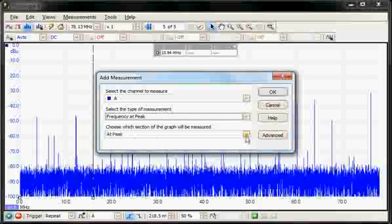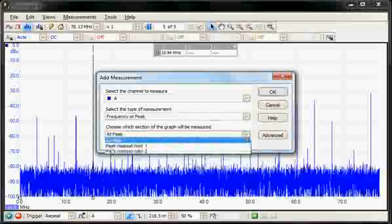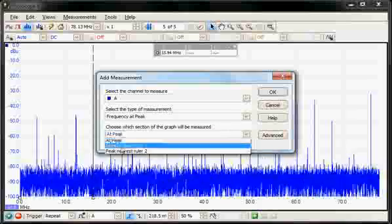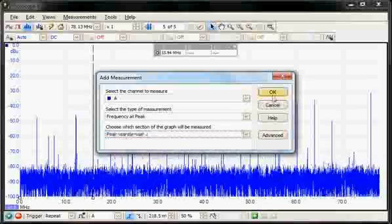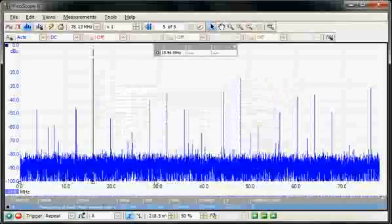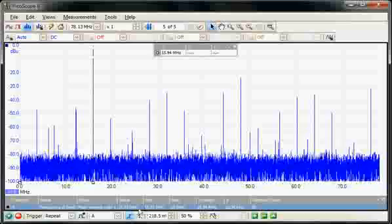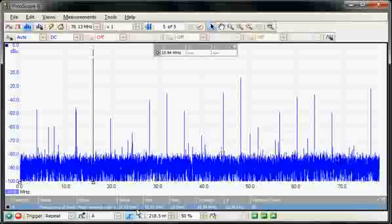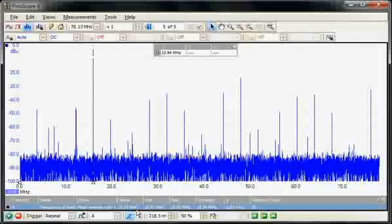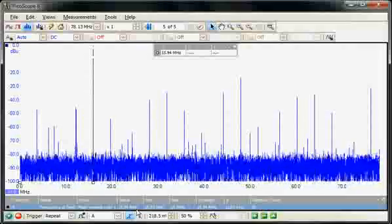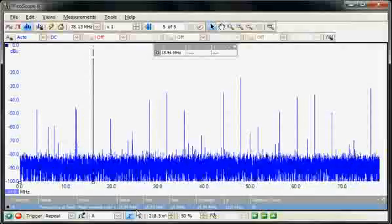So if we wanted to measure the frequency of this particular signal, measure it at the peak. So here now we're doing an automatic measurement of the fundamental frequency, the 16 MHz.